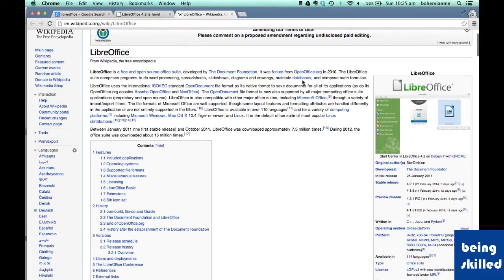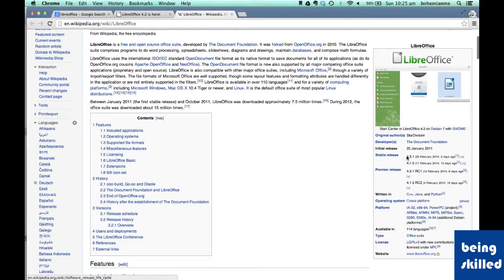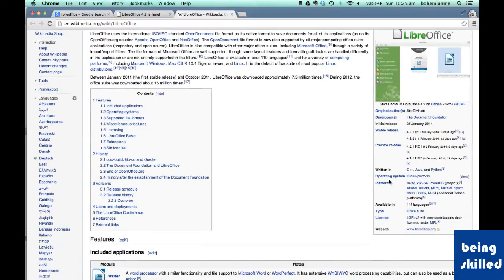It was formed from OpenOffice.org, which means that the source code for LibreOffice was taken from OpenOffice, which is also an open source office suite. The current stable release is version 4.2, which was released three days ago on 20th February. It was written in C++, Java, and Python. Multiple operating systems are supported.